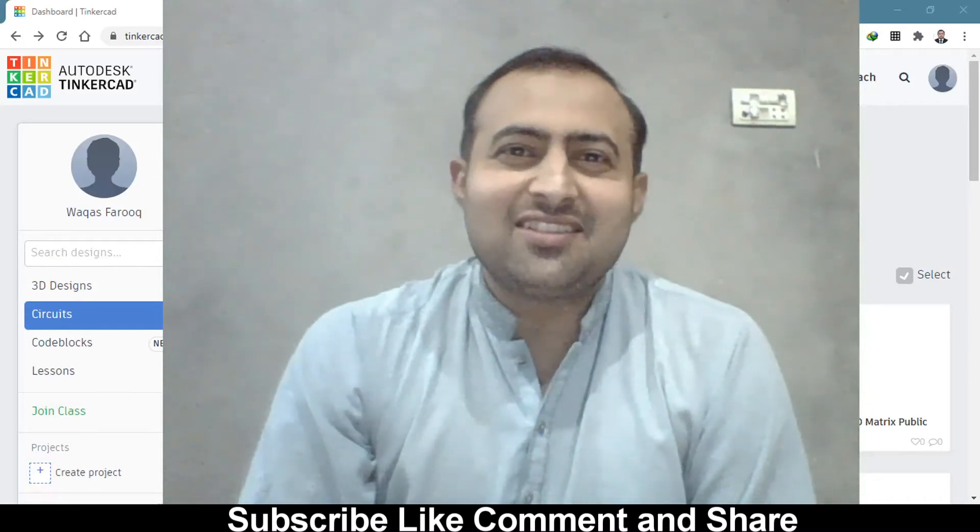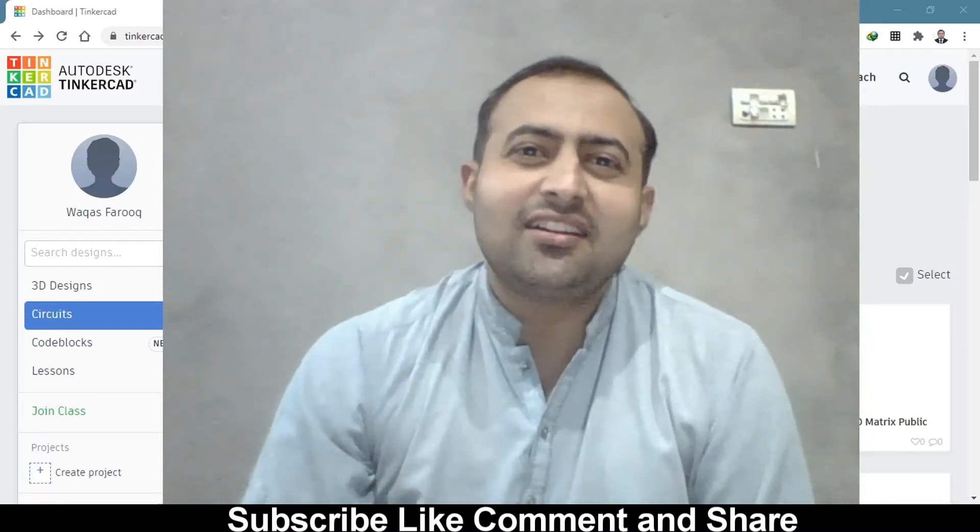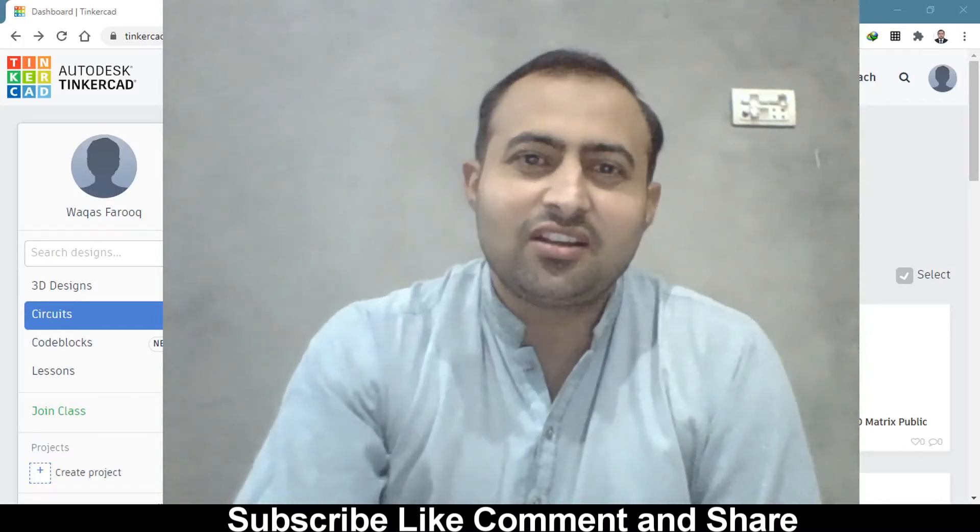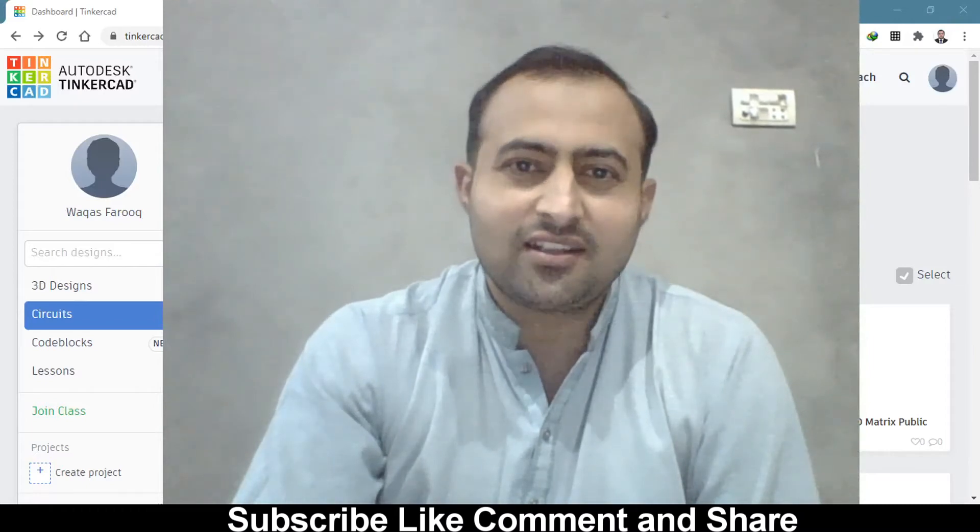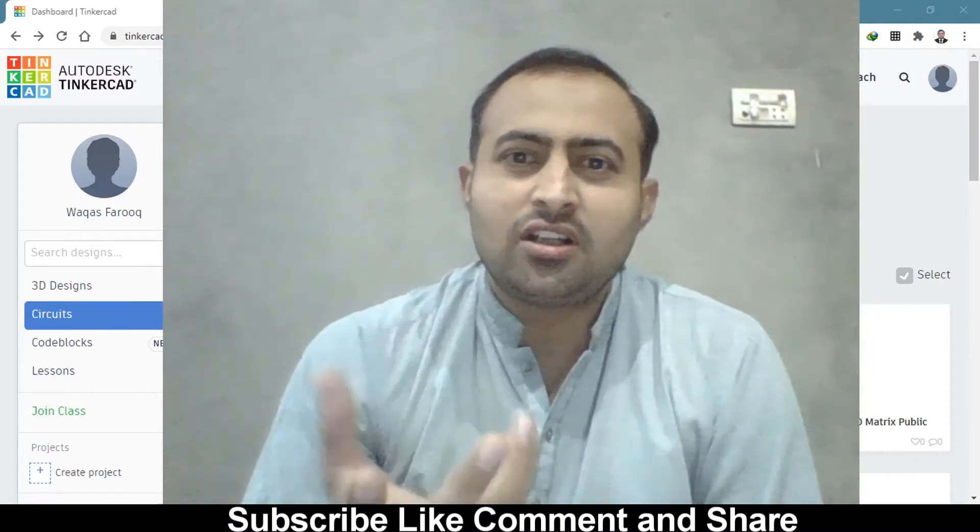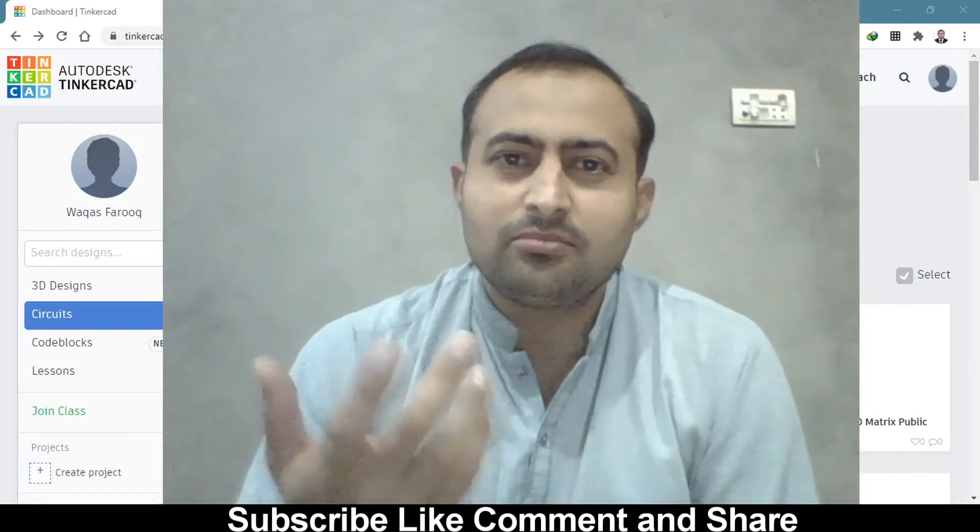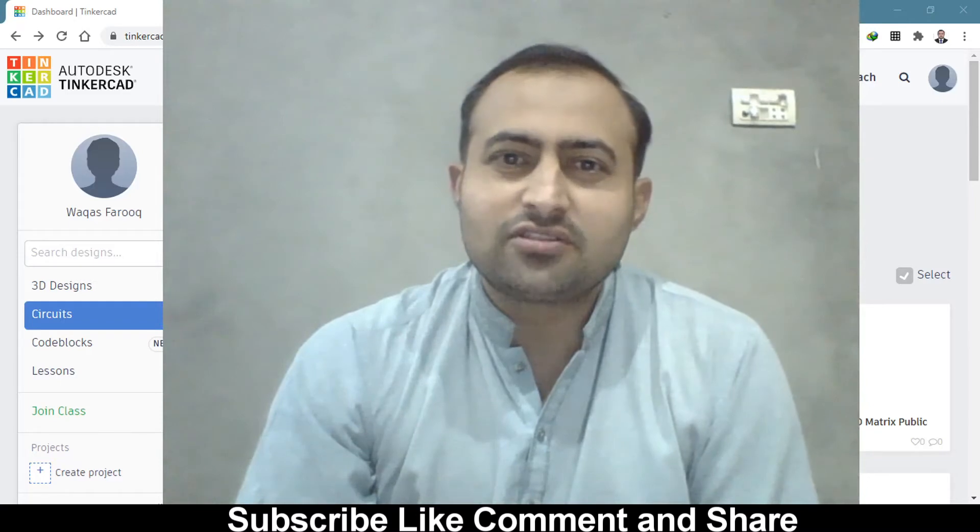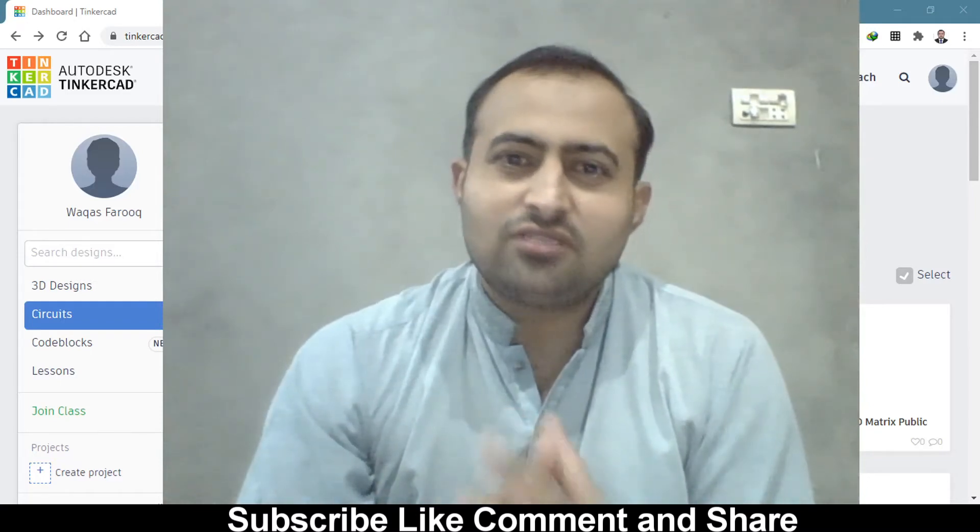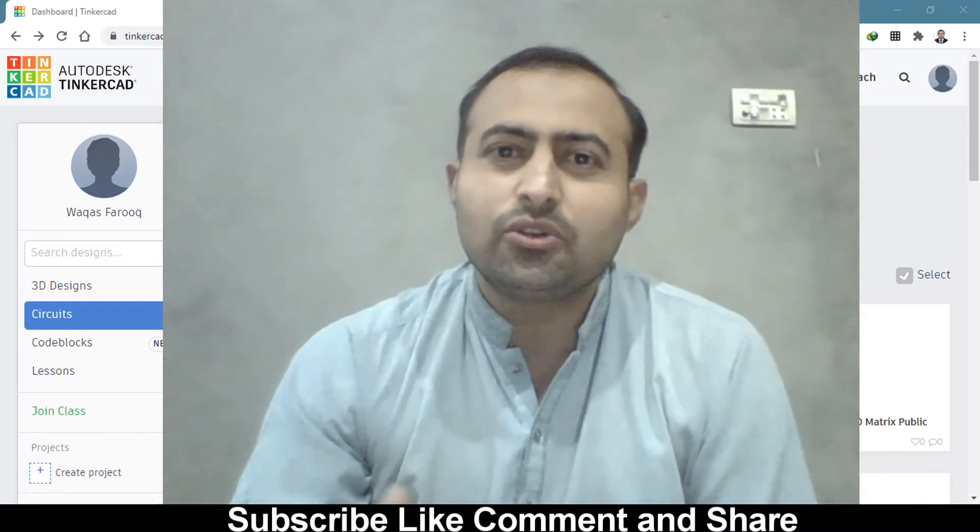Welcome back to my channel. After a couple of weeks, I just opened the Autodesk Tinkercad website to do some Arduino simulation for my personal projects, and I will share it with you on YouTube as well.